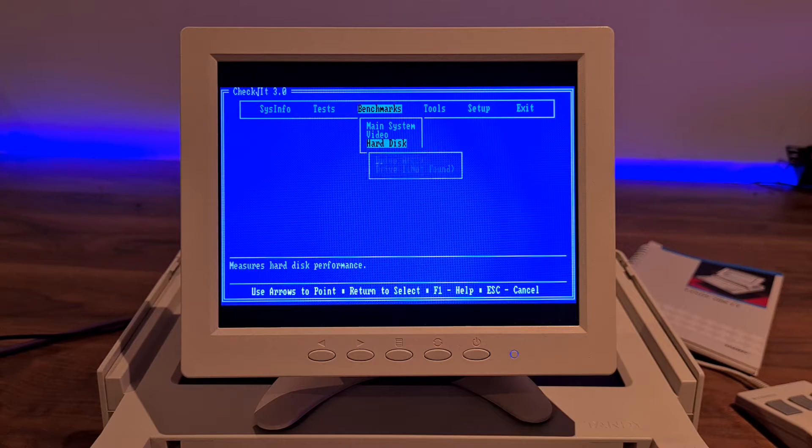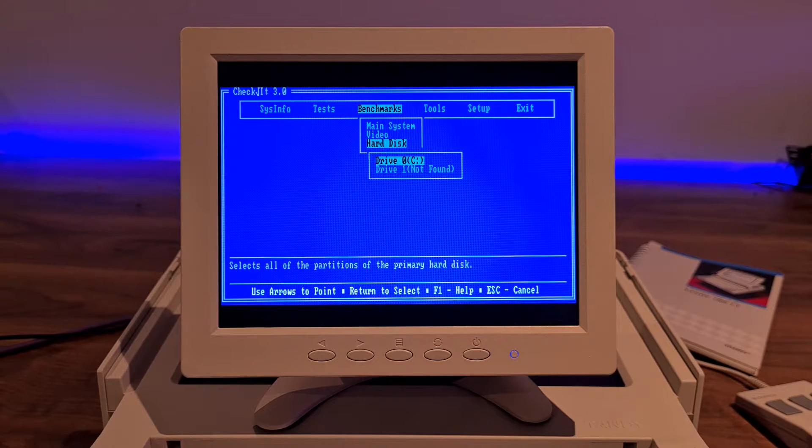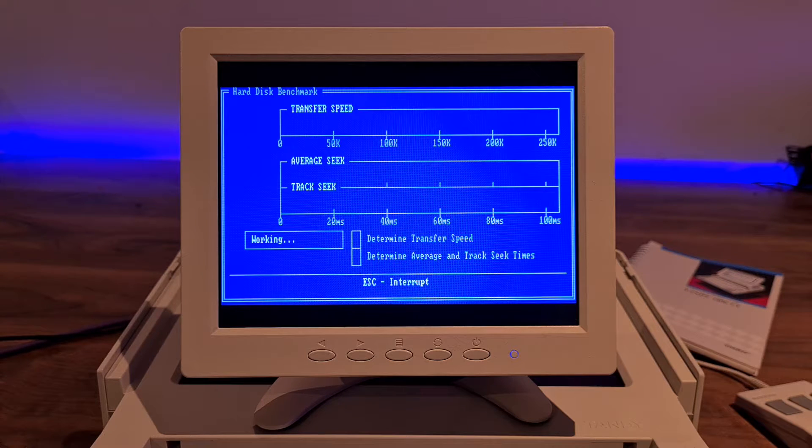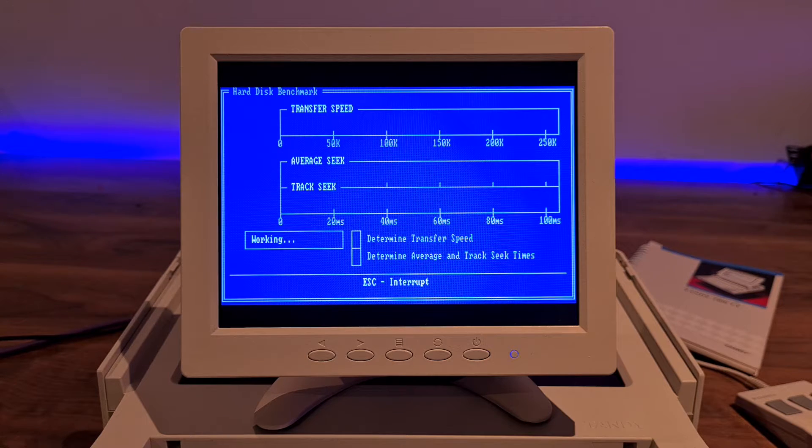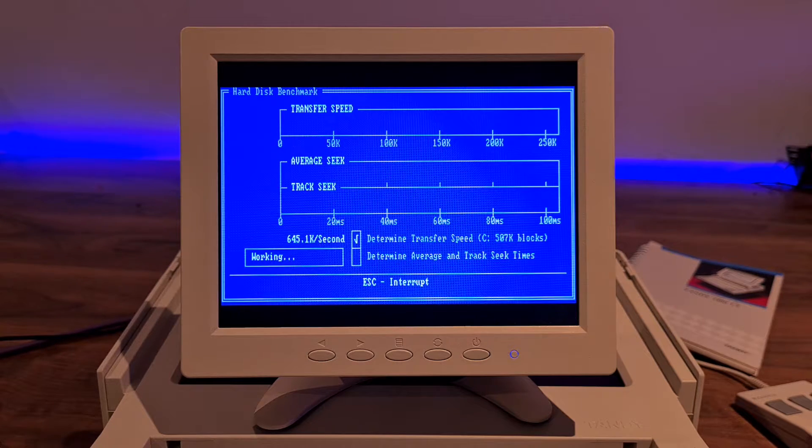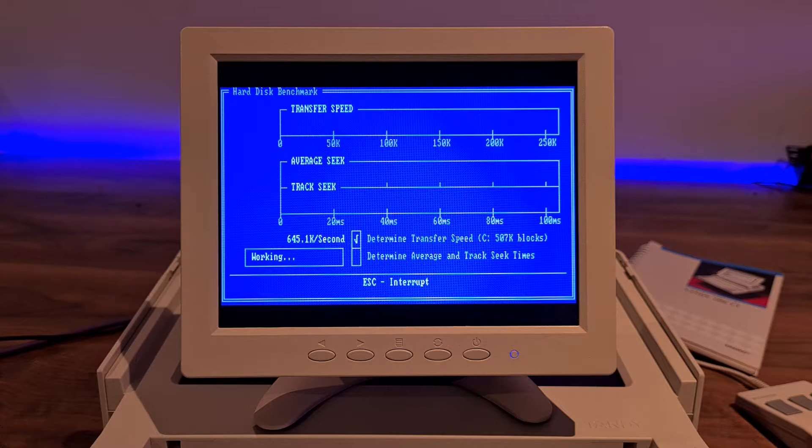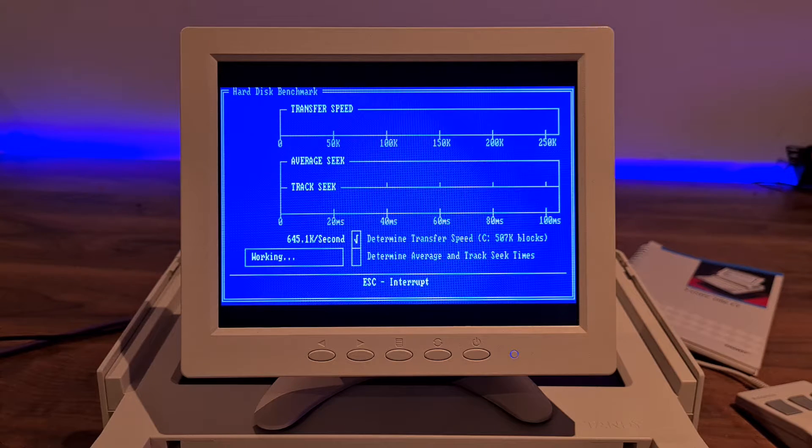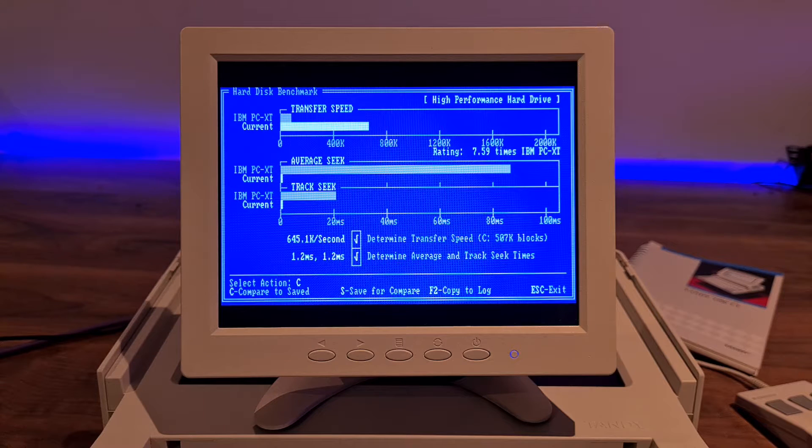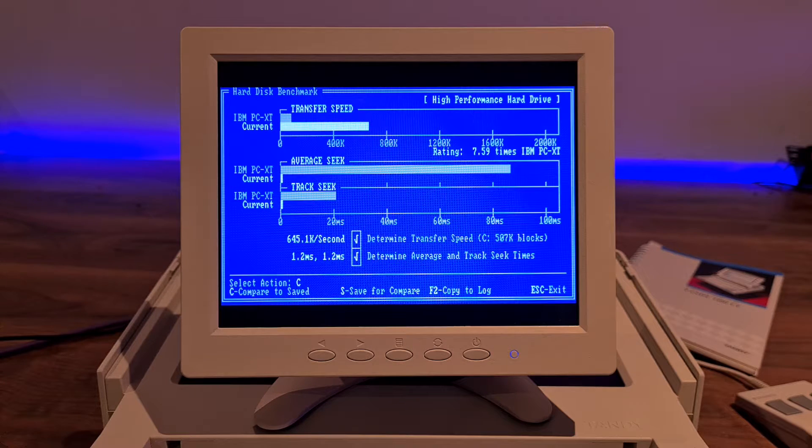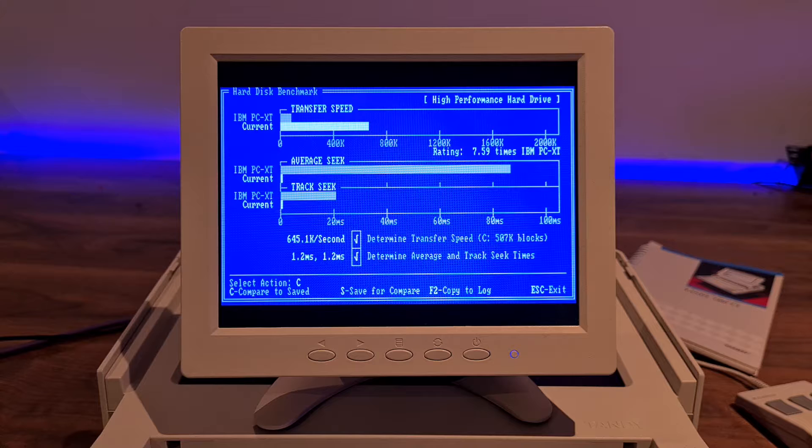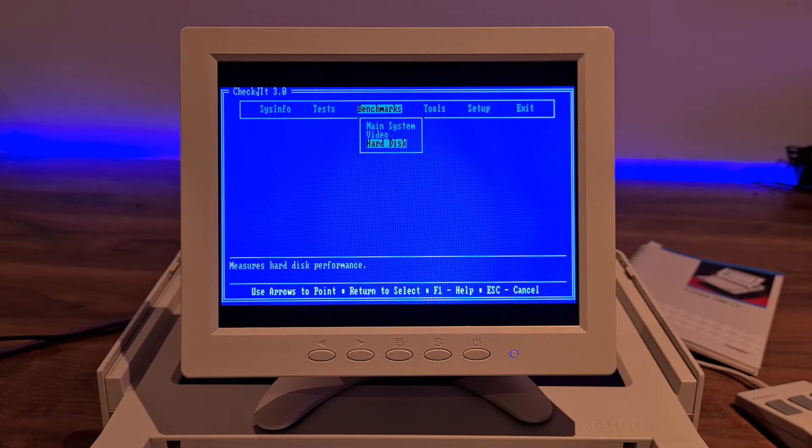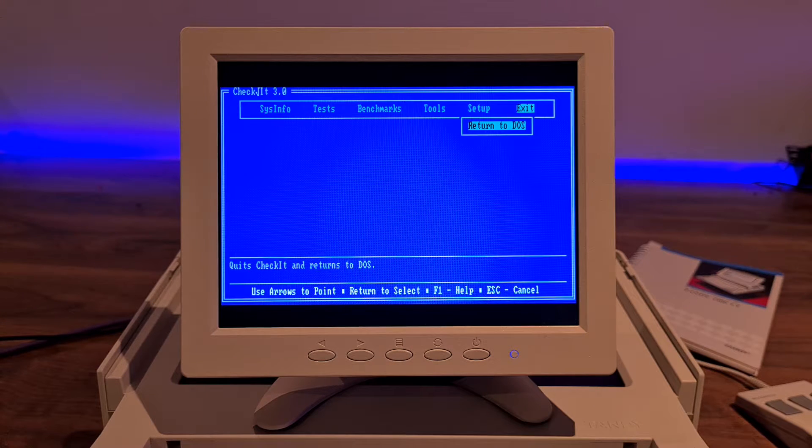I'll do a benchmark on the hard drive. 645k a second is kind of quick for an XT, but this is a V20-based CPU, and I'm running the V20-enhanced version of the XT IDE universal BIOS. So we can exit that.